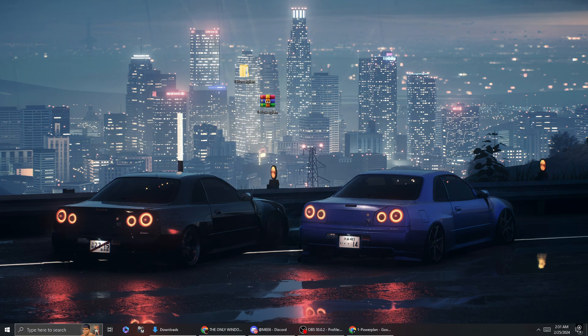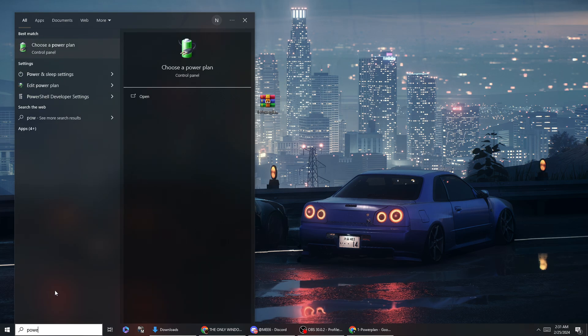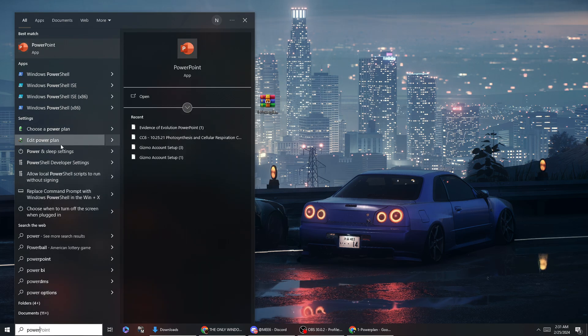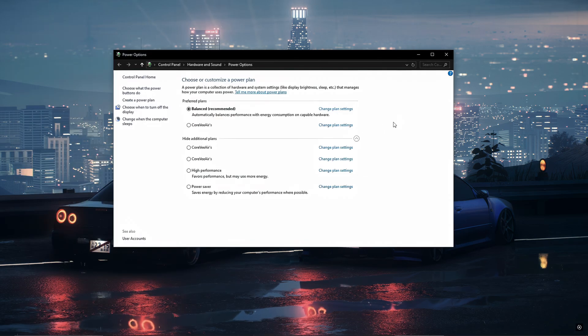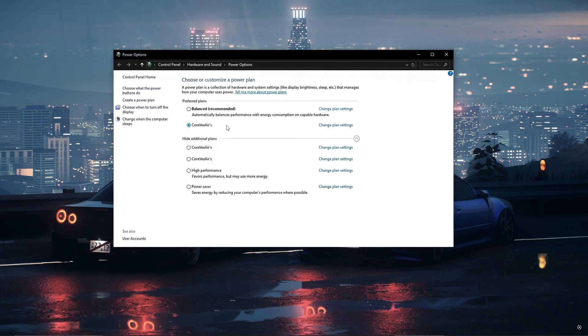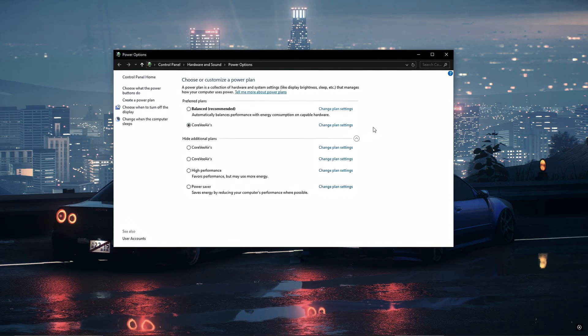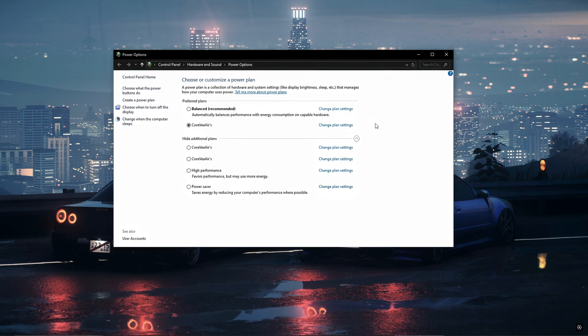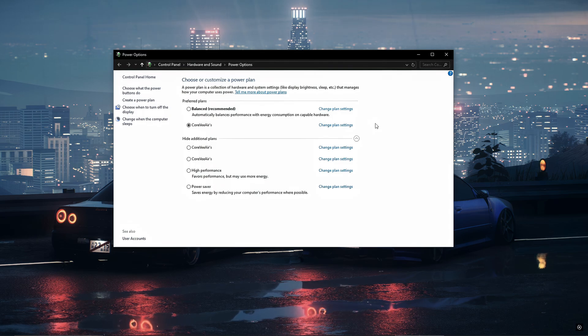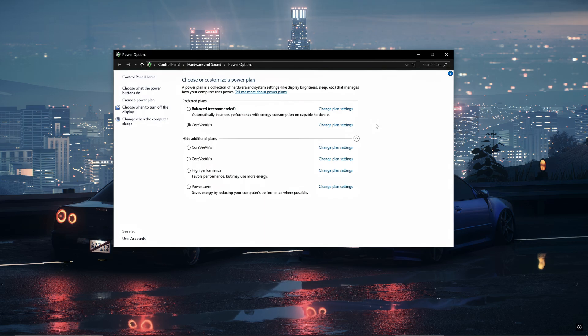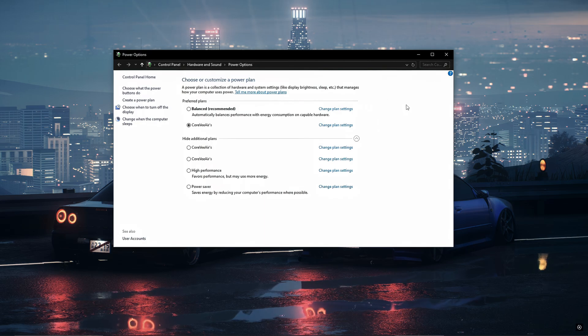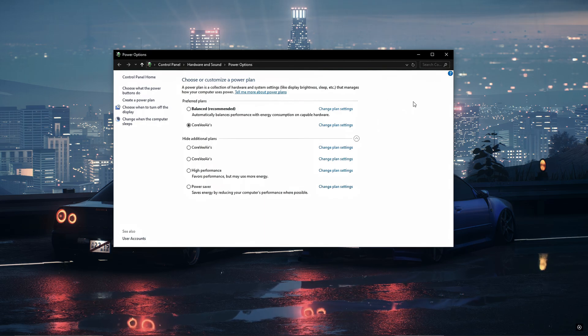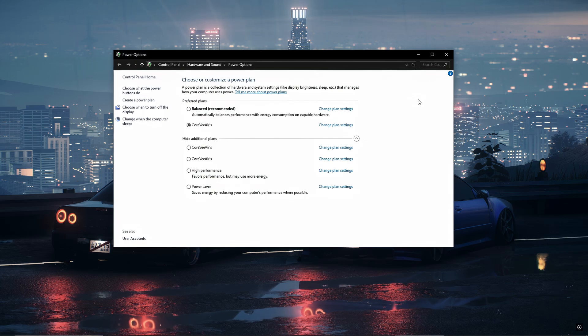Now what you want to do is go to your search and search up power plan, and then you want to click choose a power plan. Then once you're here you want to click core v airs. That is the power plan you just downloaded and there you go. That is a fully set up power plan that you don't have to do anything. All you have to do is download it and now it runs for you and now your PC is fully optimized with the power plan.